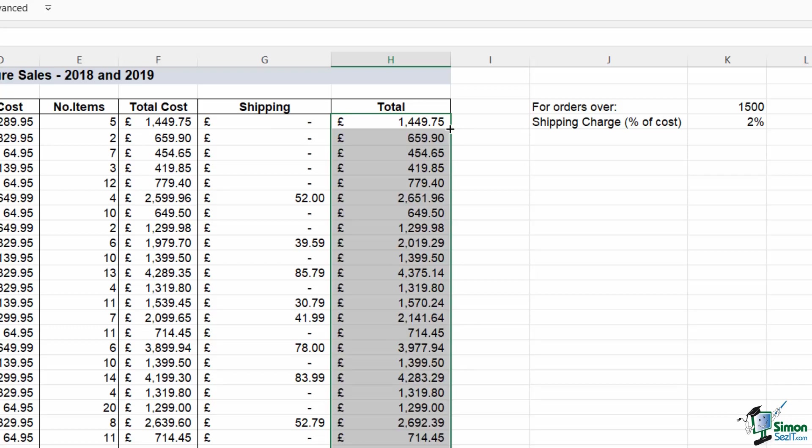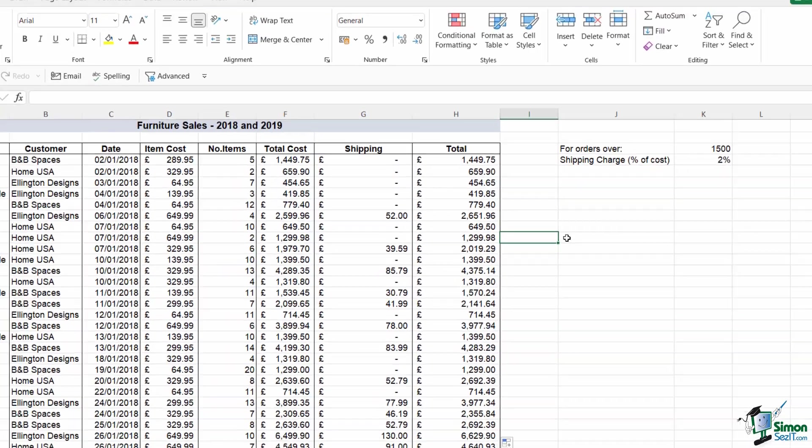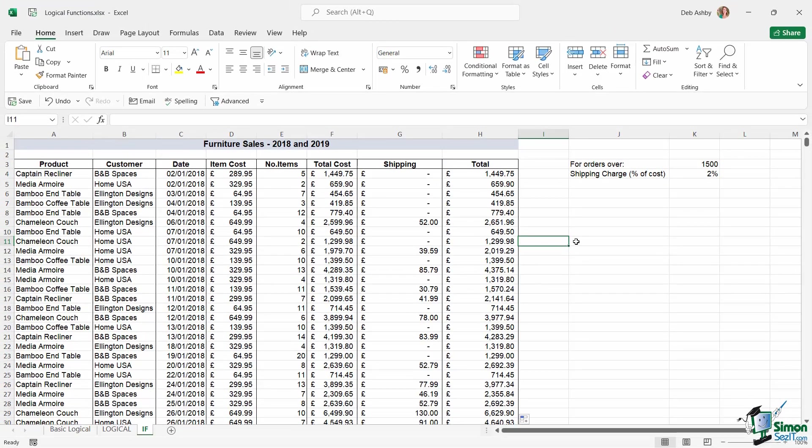I'm going to do Control Enter, and now I can double click to copy that formula down. So that is another example of how to use IF. Now IFs can get a lot more complex. We can progress on to doing things like nested IFs where we have multiple IFs in one formula. There's even a new IFs formula which makes nested IFs a little bit easier.